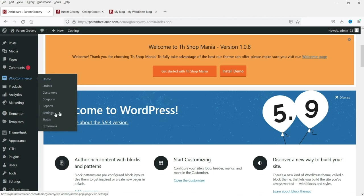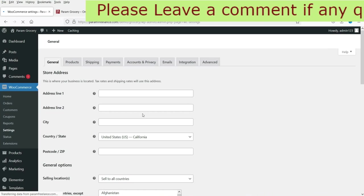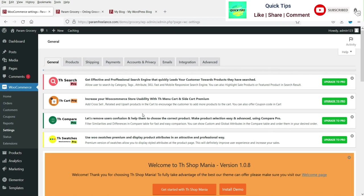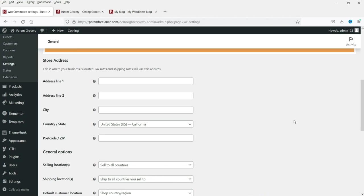Go to WooCommerce and then Settings. WooCommerce is the plugin that helps you sell products online, add products, and set up payment gateways so customers can pay when they purchase. There are many types of payment gateways you can install — I have separate videos on setting up PayPal, UPI for India, QR codes, and Stripe. Now on the WooCommerce settings page, enter your address line, city, country, and zip code.